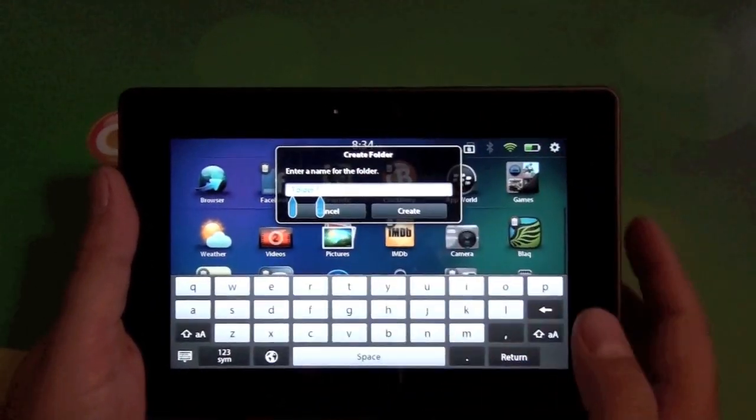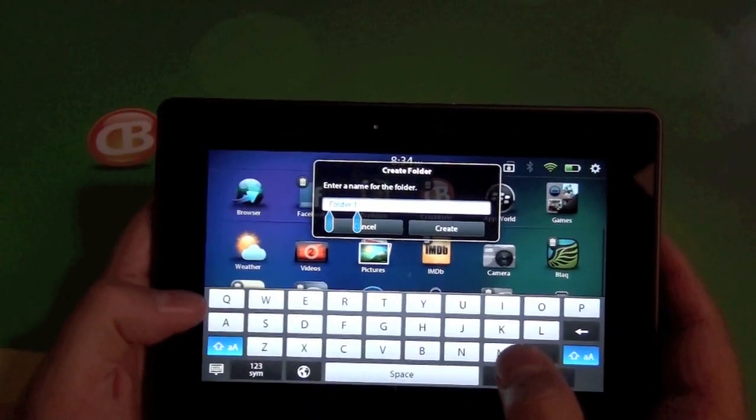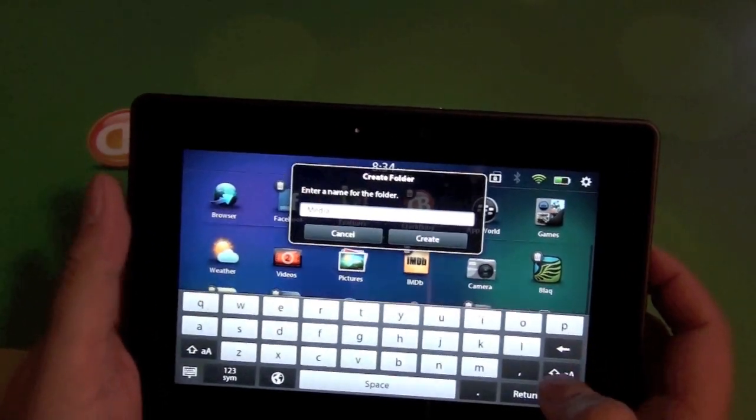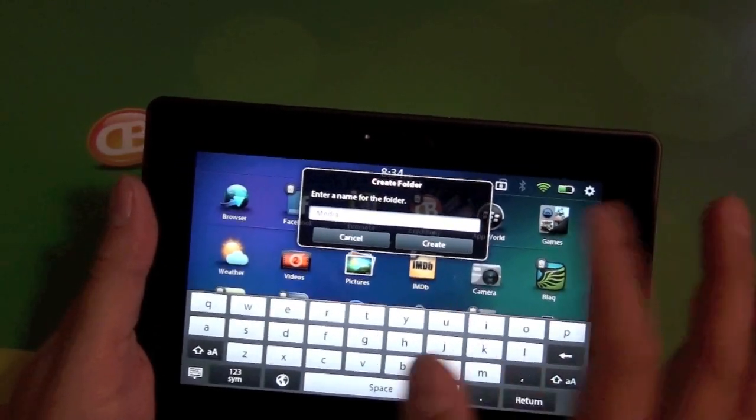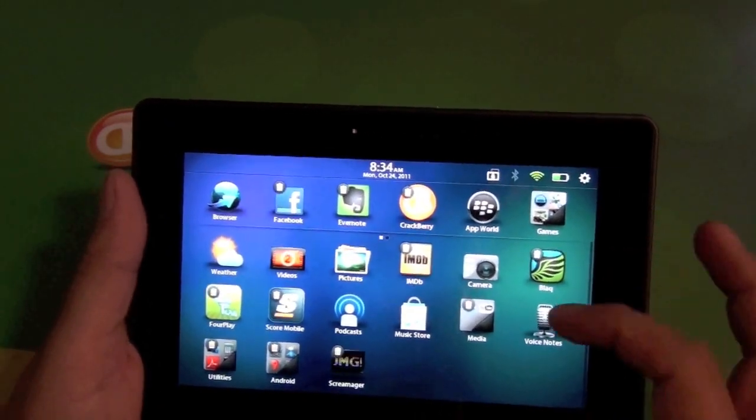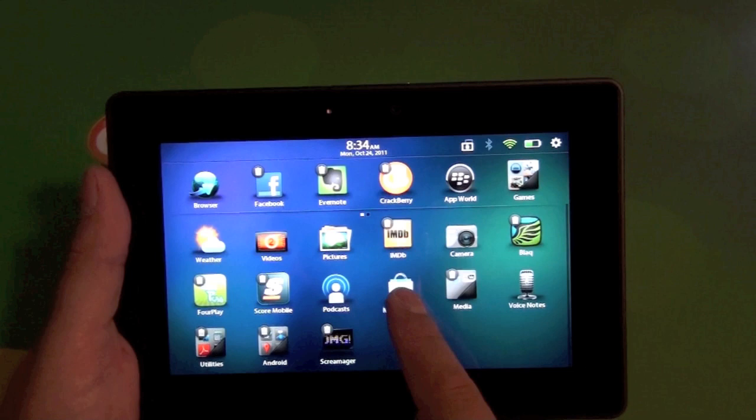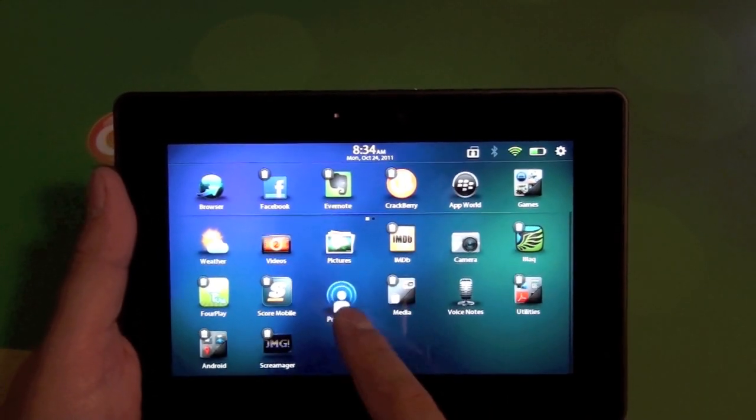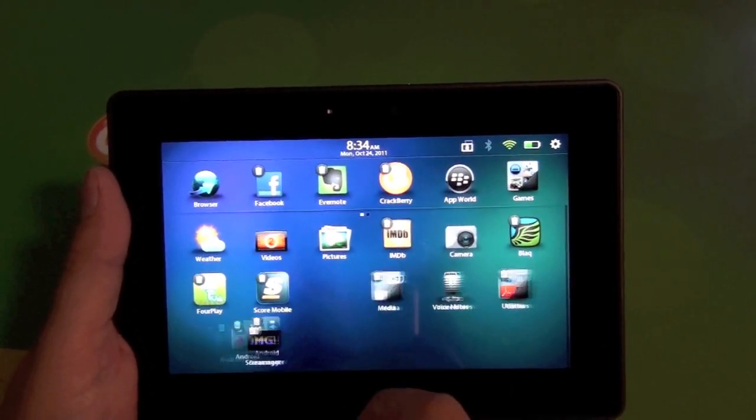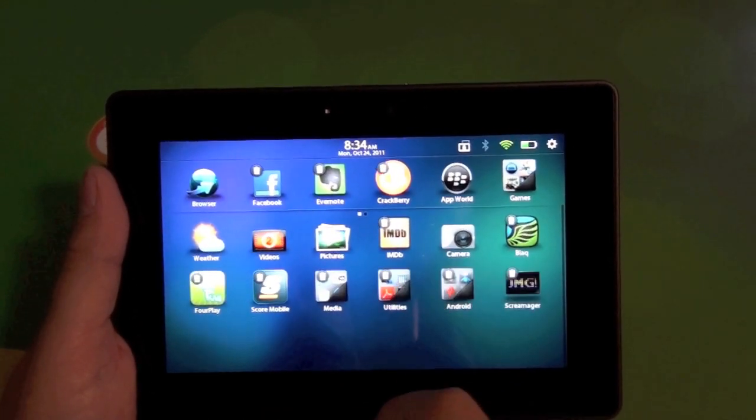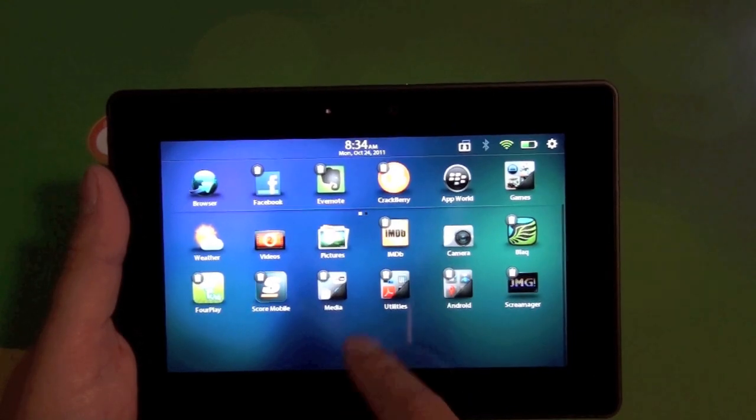And once we set it in there, you're going to have the option to name it. So we're going to name this one media. And we'll do create. And that folder is set and then we can just go ahead, tap on our other icons, drag them all in there and the folder is done.